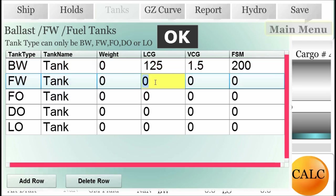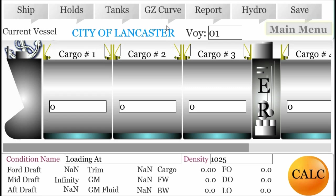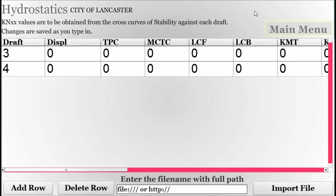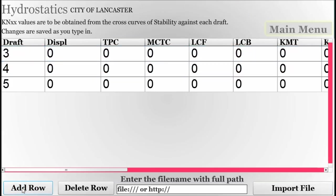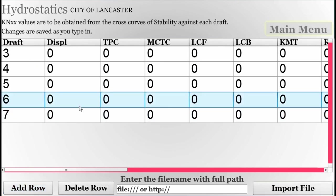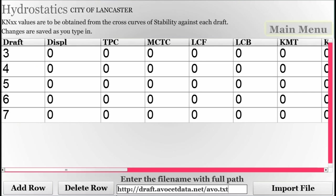Once we are done with the tanks, we come to the hydrostatic data. You can add more rows. The easiest method is to upload the file from an external source — here we are updating from the web, but you can also download the hydro data from an external drive such as USB. This feature is only available for Android mobile.